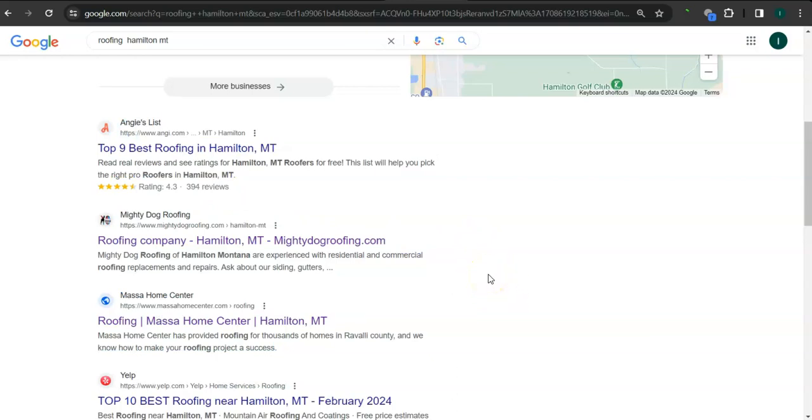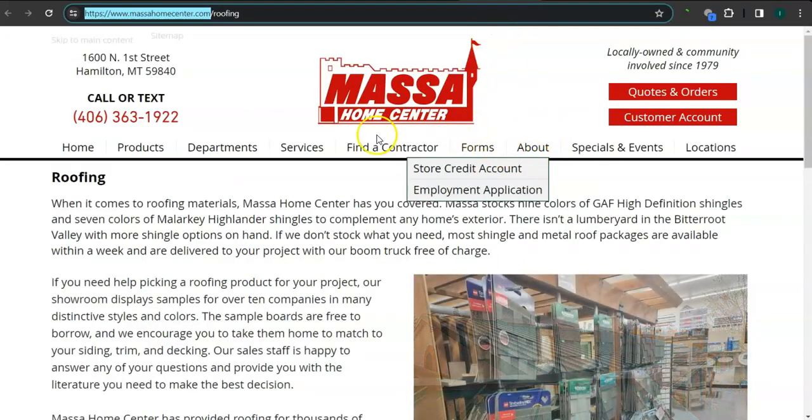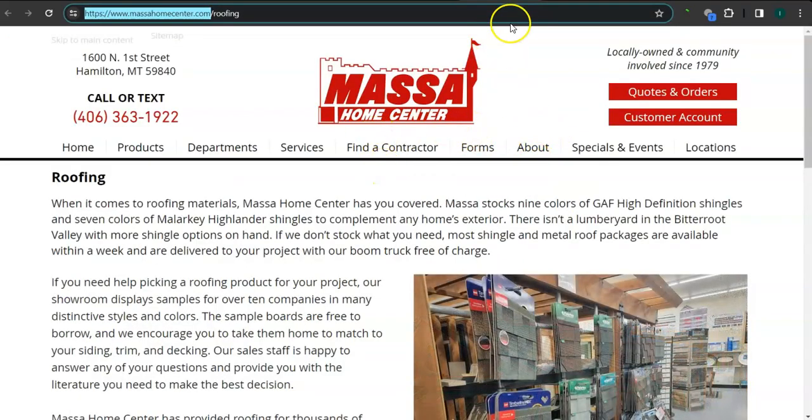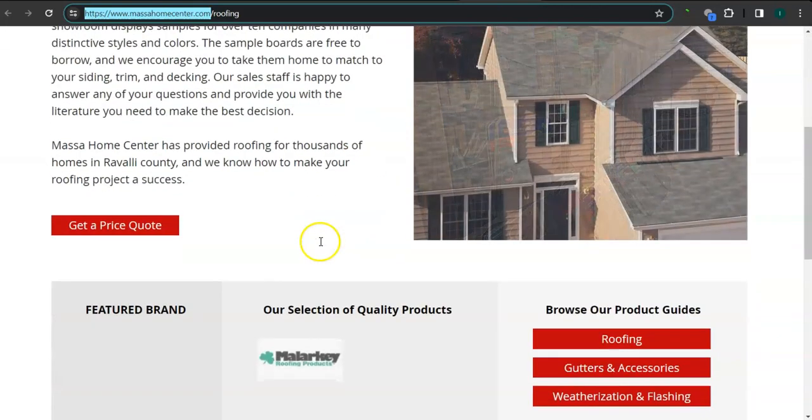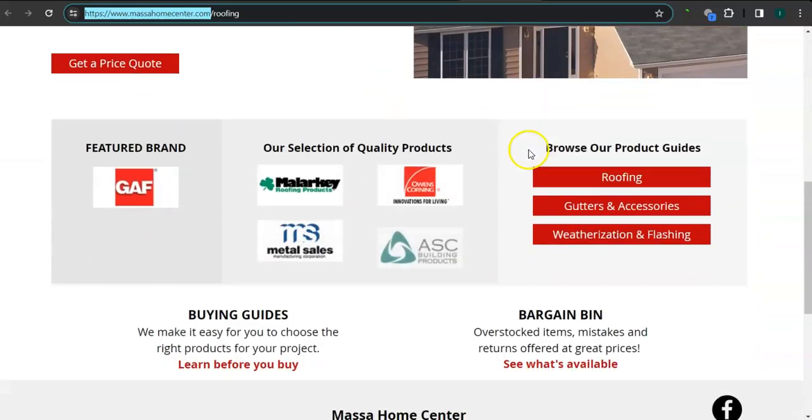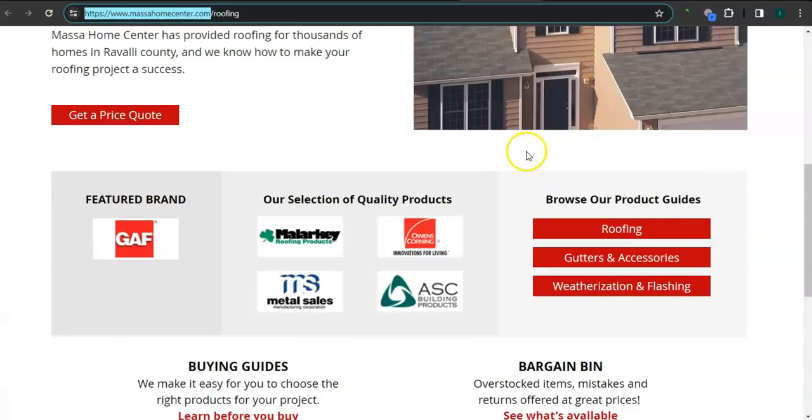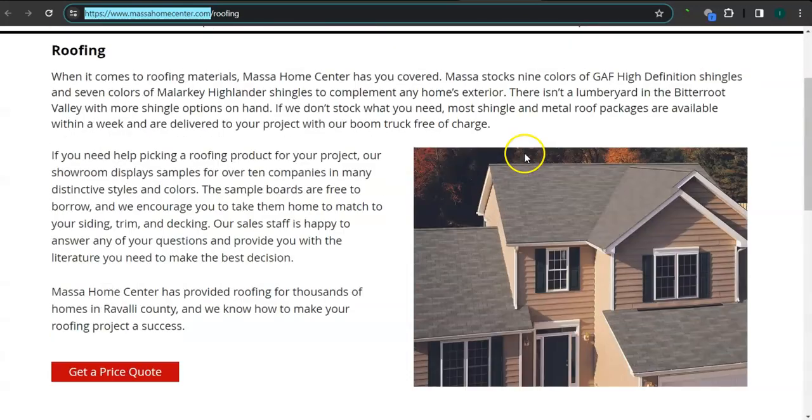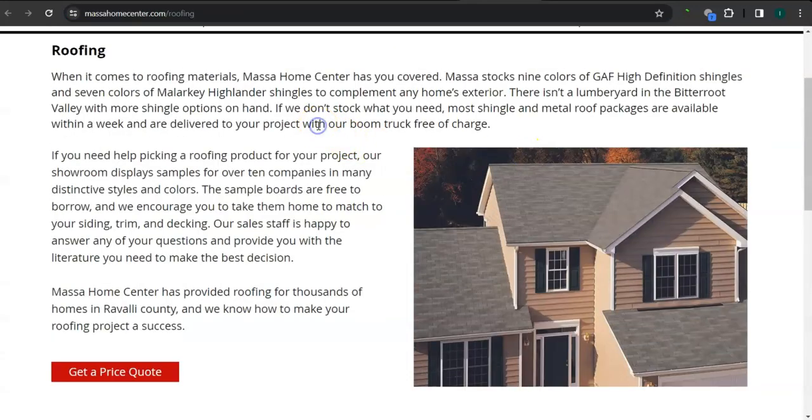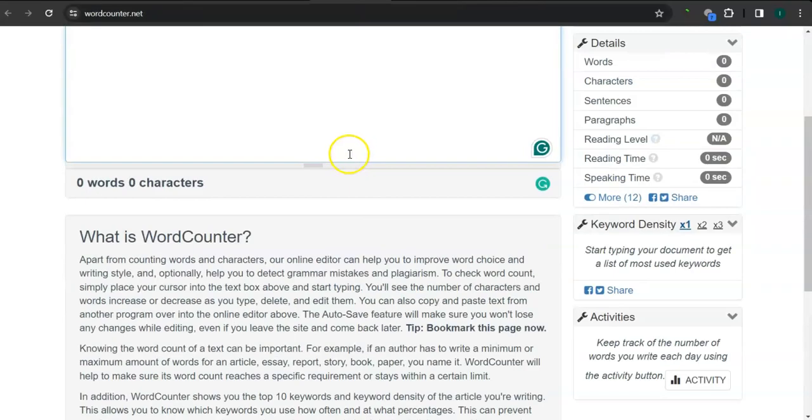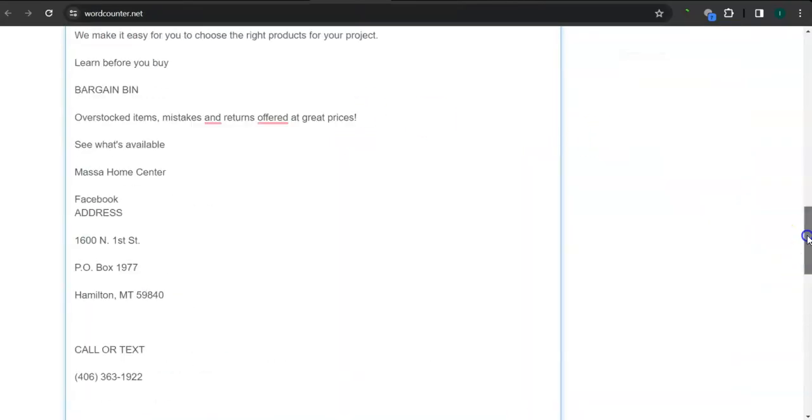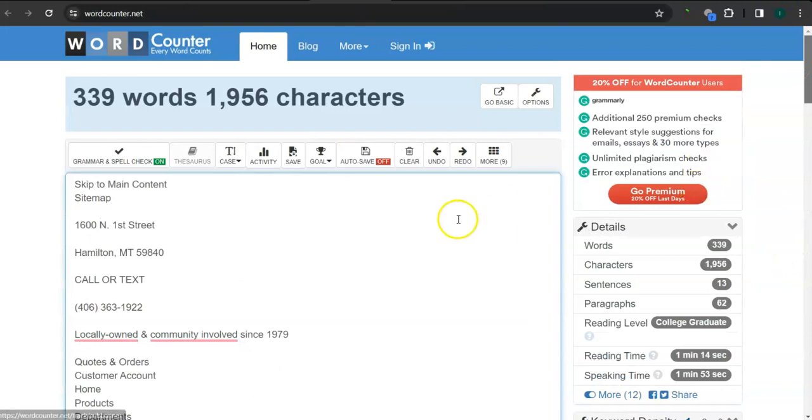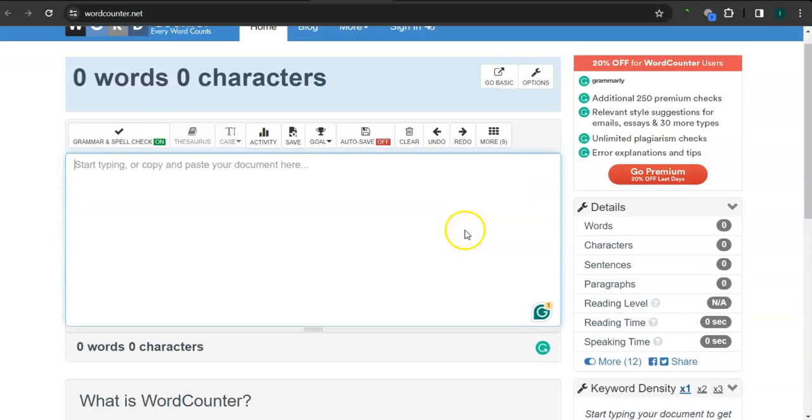Let's take a look at your competitor's website. So I pulled up two competitors just for comparison. The first one is Massa home center. Clean looking layout, good photos here, not enough content. And see the number of words here. So they have 339 words and they still need more than 1,100 words.